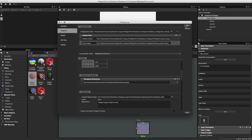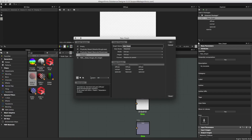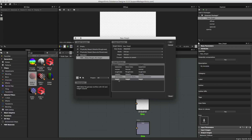Now that this is in place, click OK. When I hit Command N to create a new substance, you can now see my new template here. I created a template based on PBR Metal Rough that adds the ambient occlusion and height outputs. In the description it reads: PBR Metal Roughness workflow with AO and height outputs. Looking at the graph outputs, here is my AO and my height.